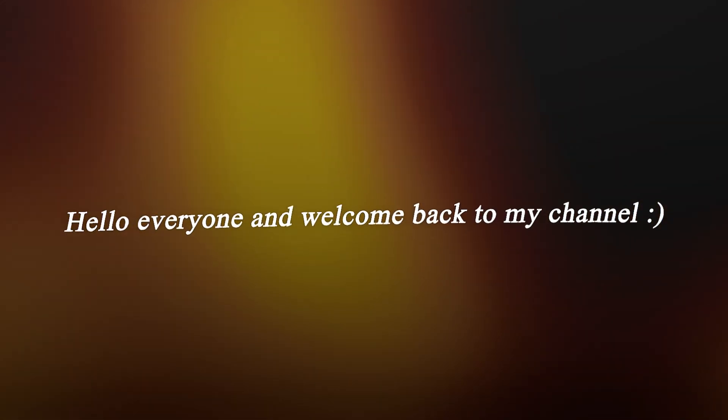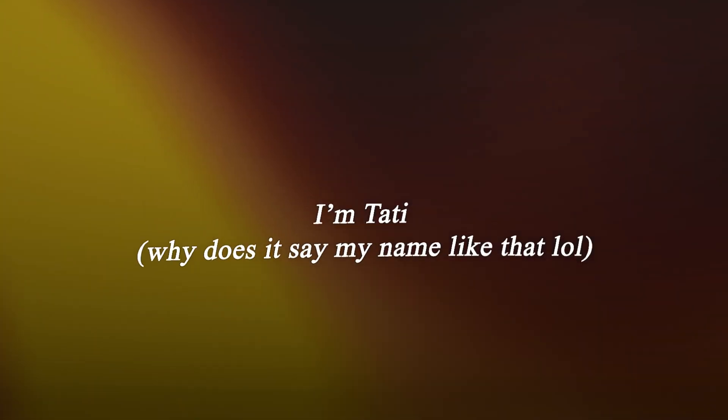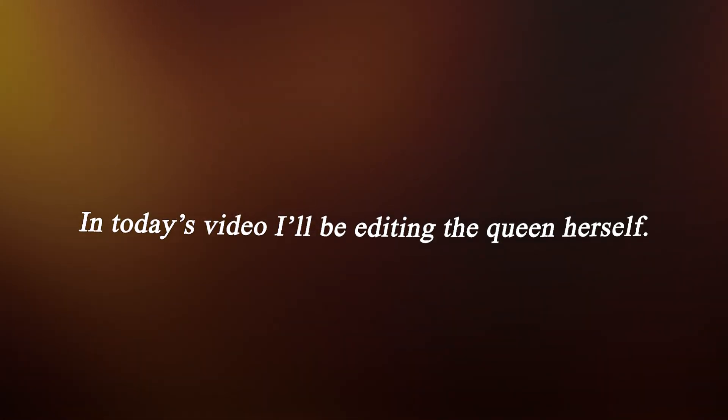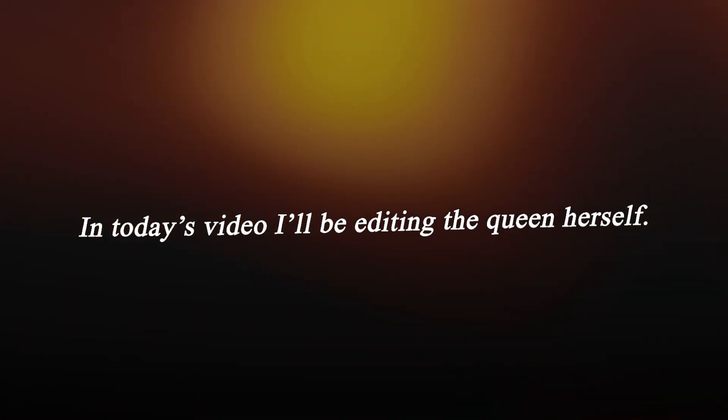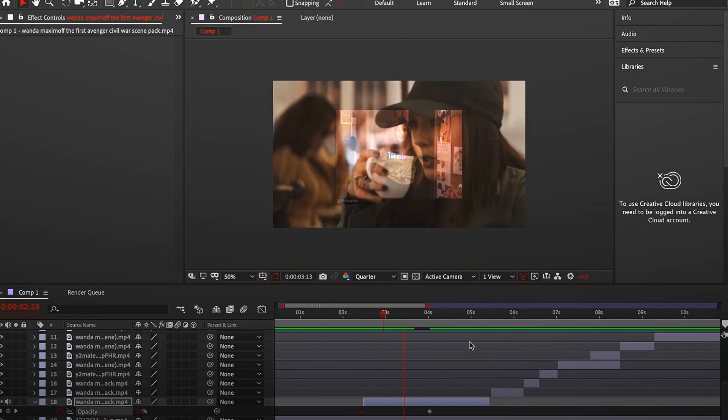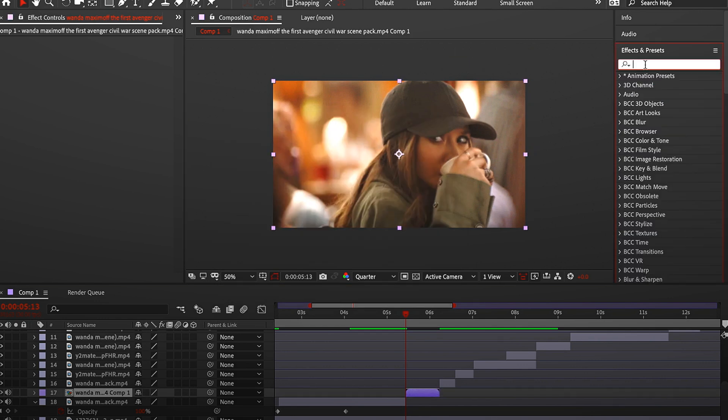Hello everyone and welcome back to my channel. If you're new, hi, I'm Tati. In today's video I'll be editing the queen herself, Wanda. So let's just get right to it.